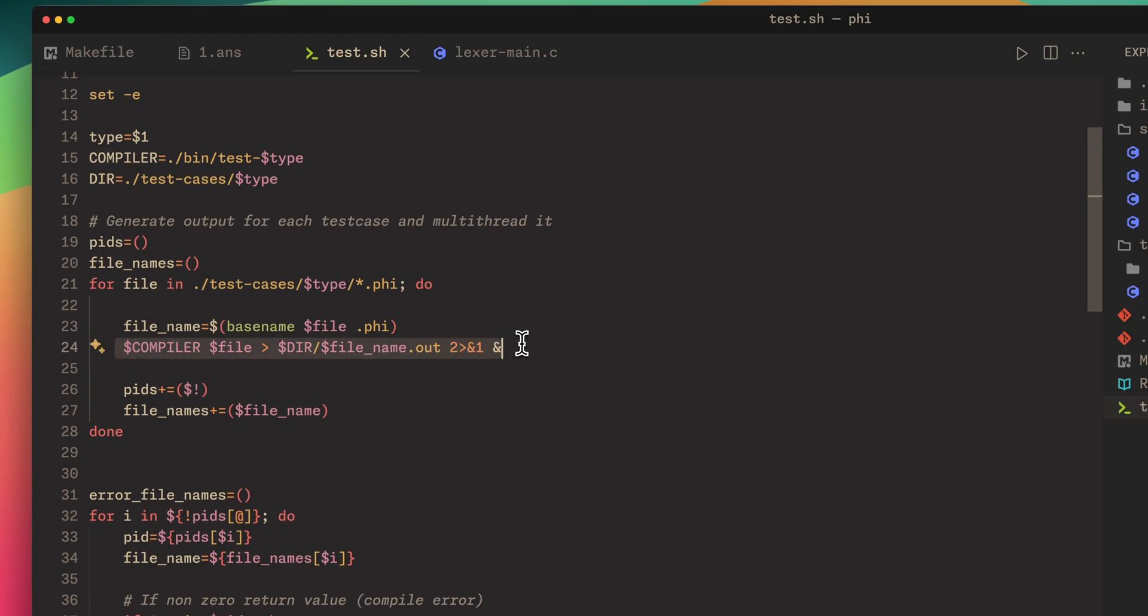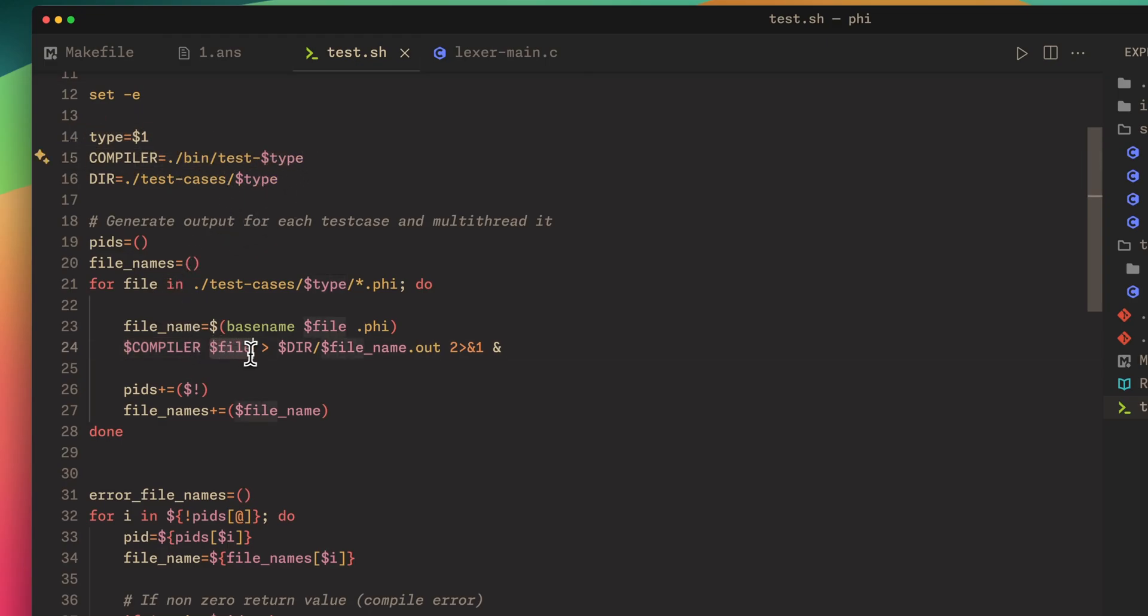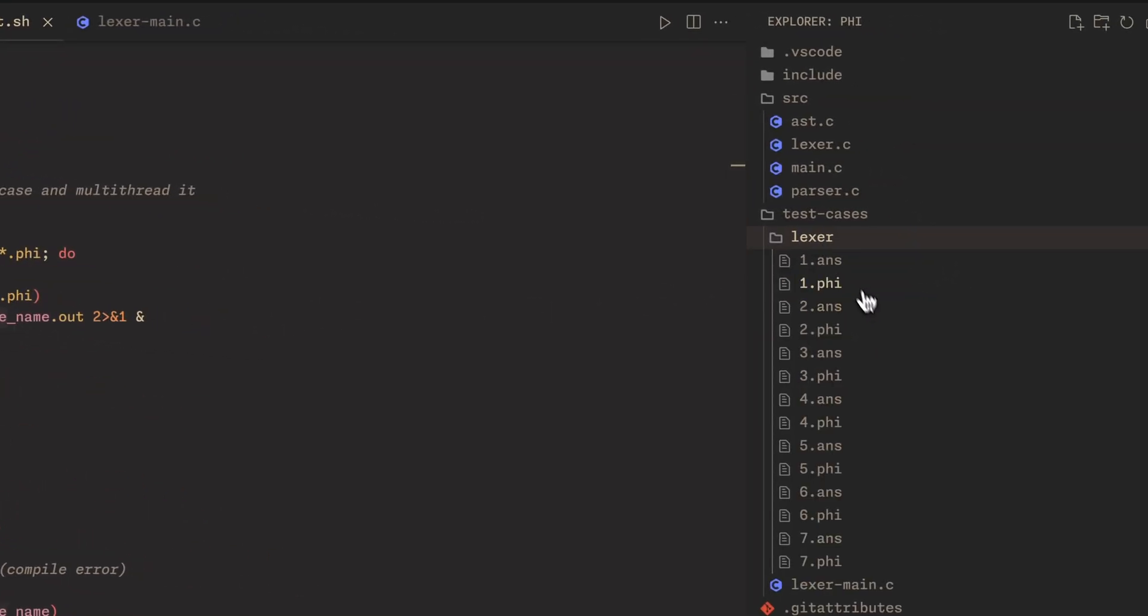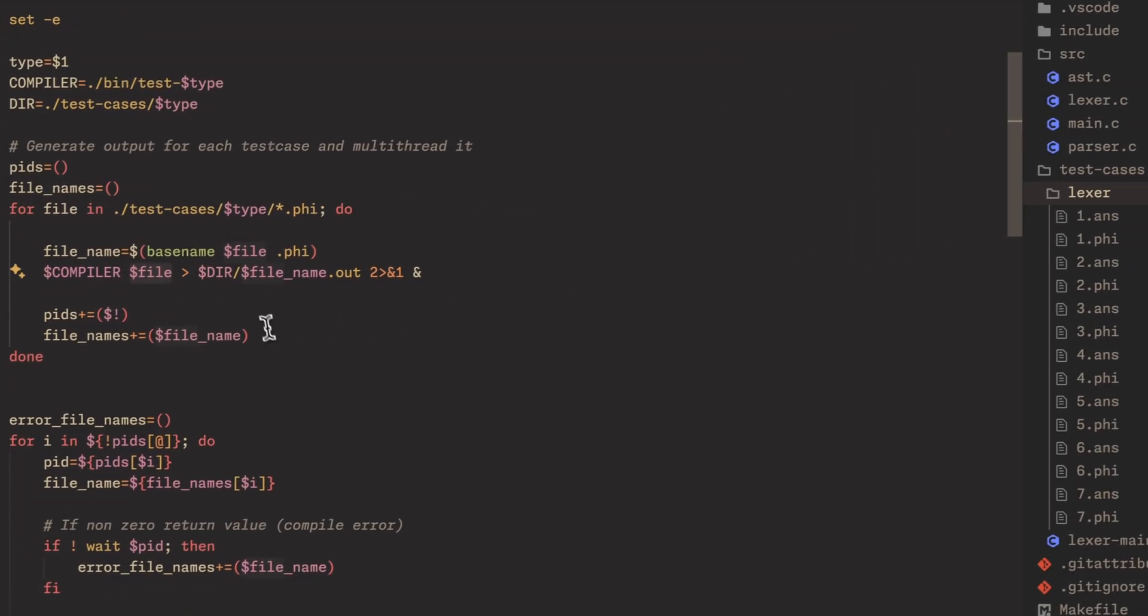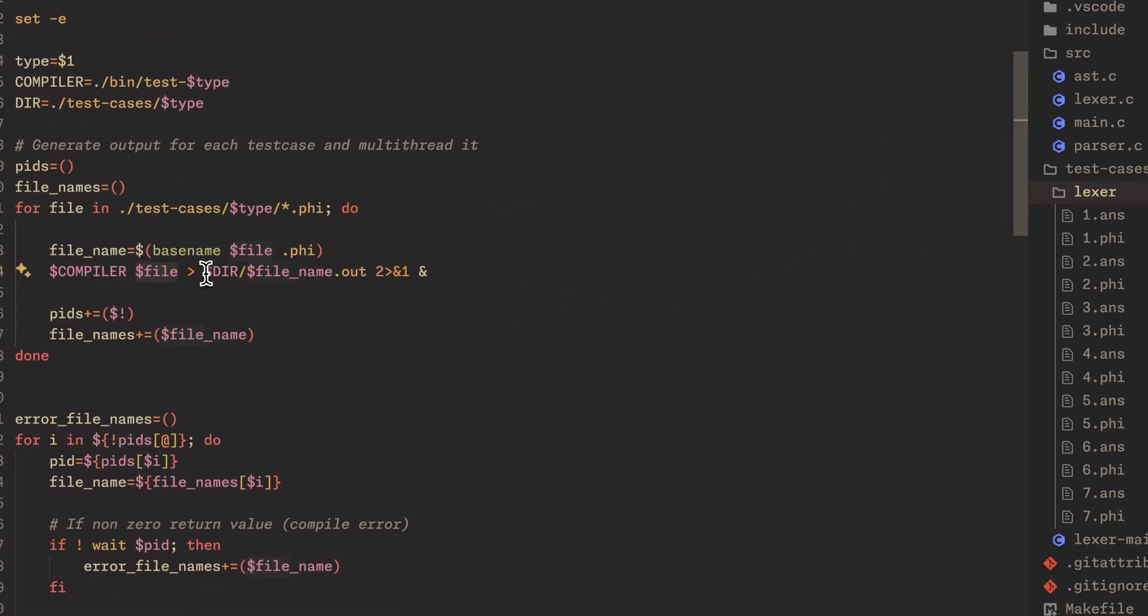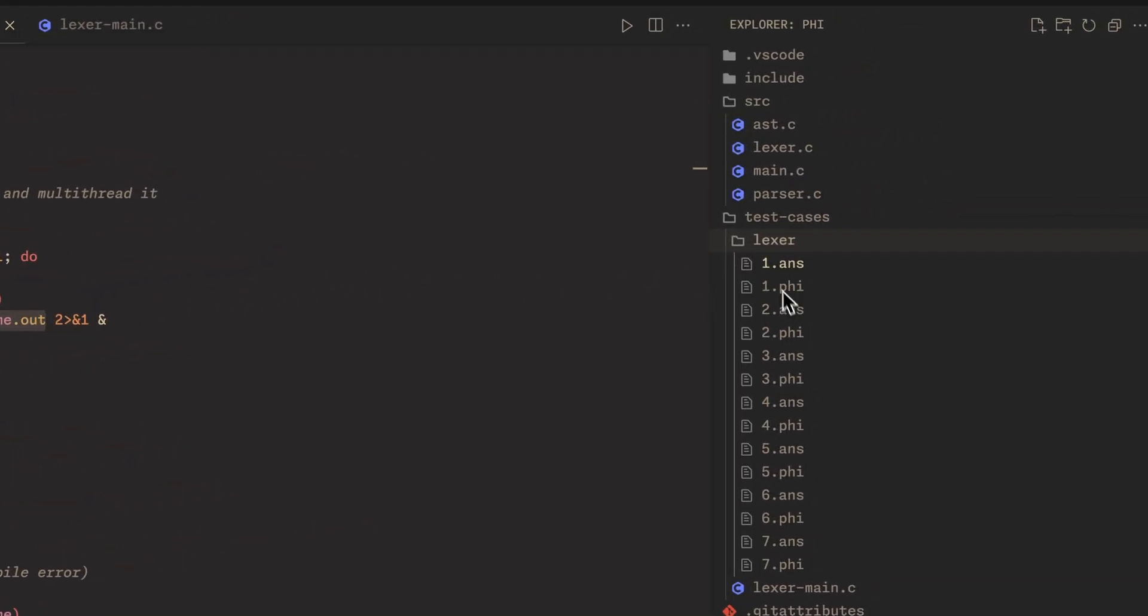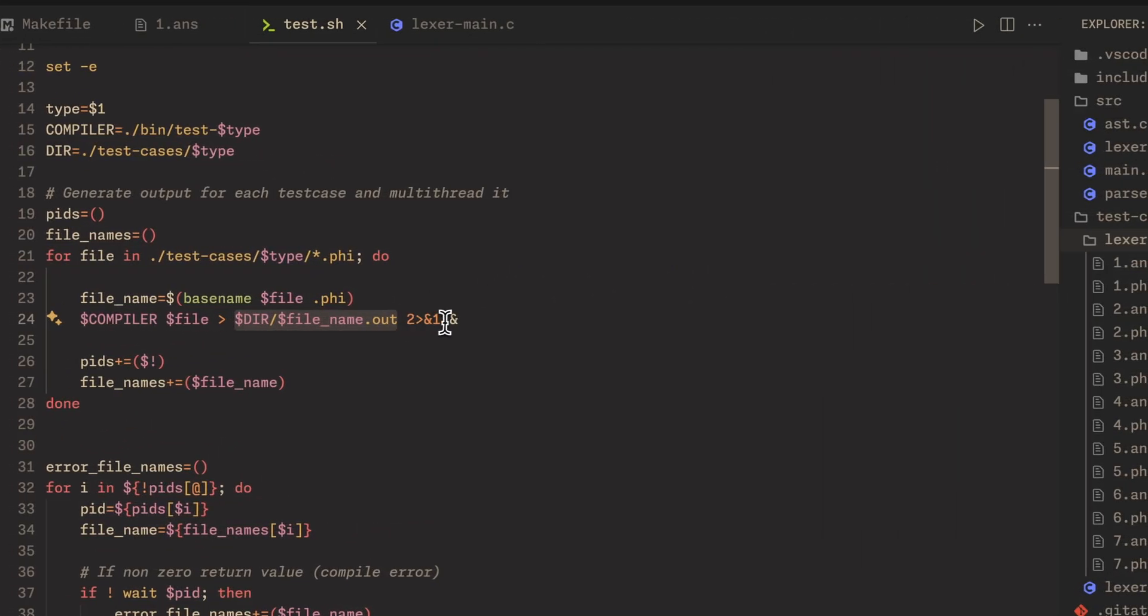What I'm doing is I have a variable for the compiler which is in the binary directory, and we pass in the file which is this phi file right here, and then we output it to a .out file in here as well.